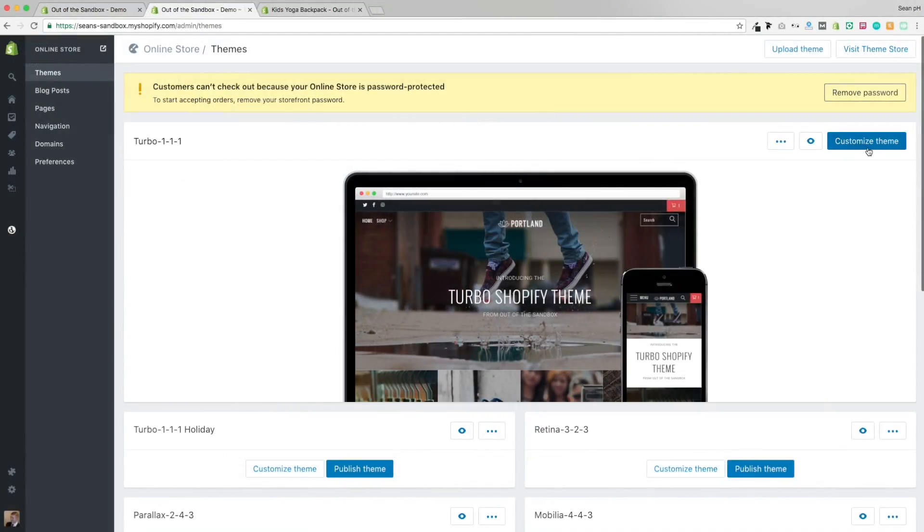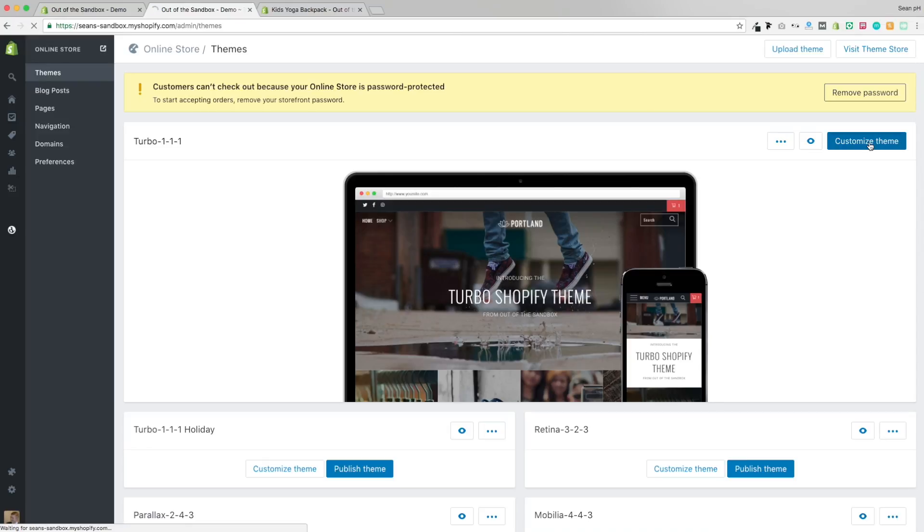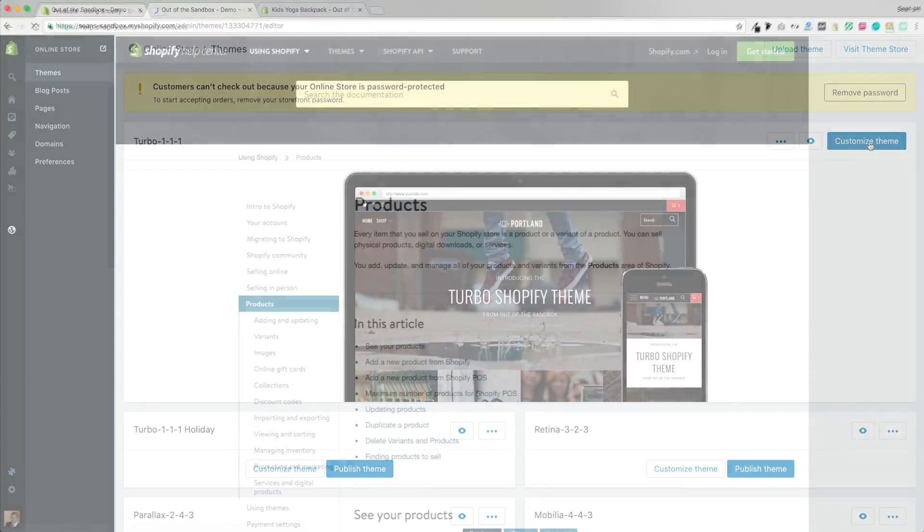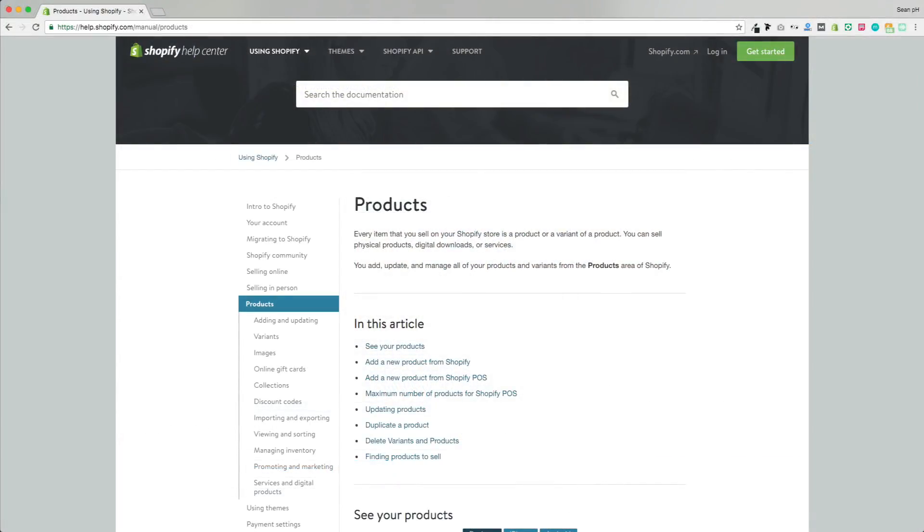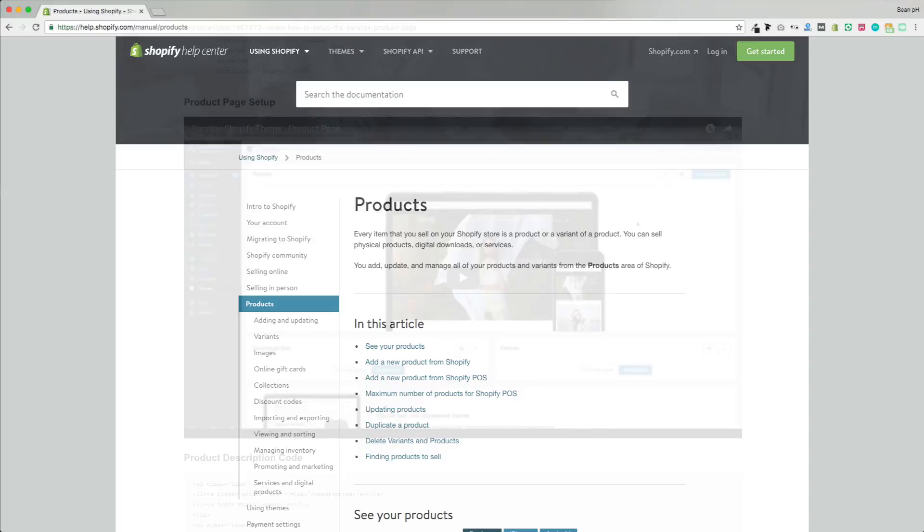The features that we're going to look at are built into any updated Out of the Sandbox theme, but I'm going to be using the new Turbo theme as our example. If you're looking for any guidance on how to set up products on the Shopify platform, you can check out their documentation as they've got a ton of information about how to do that.